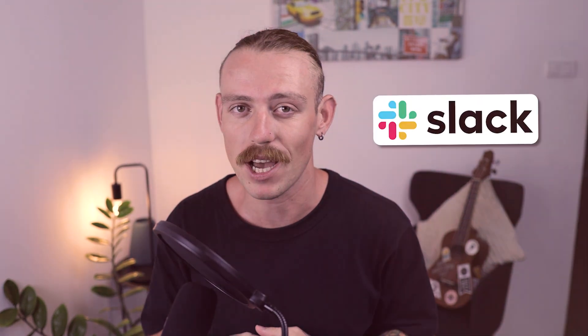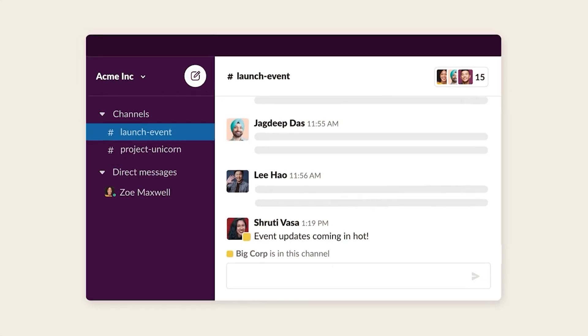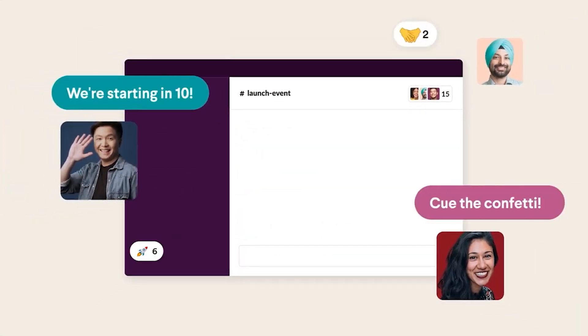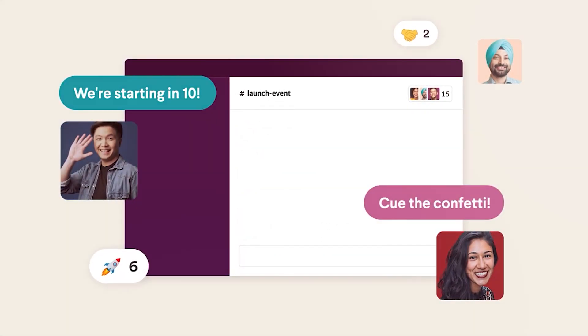Slack is a go-to app for team chat. It's where so many of us communicate with our teams. But did you know that you can also use it to collaborate and manage your work?